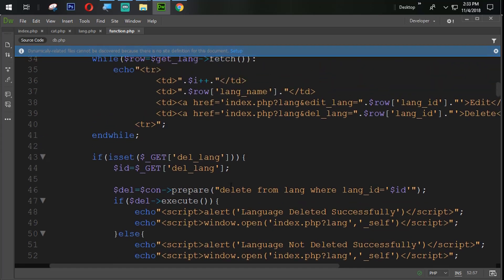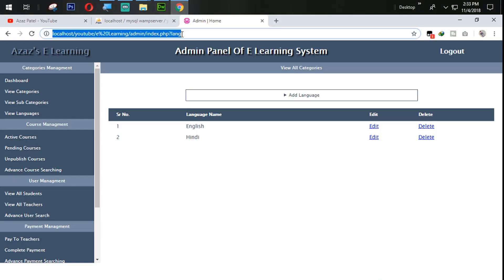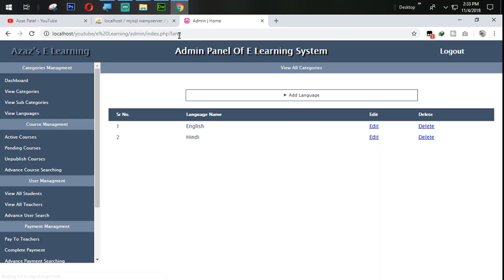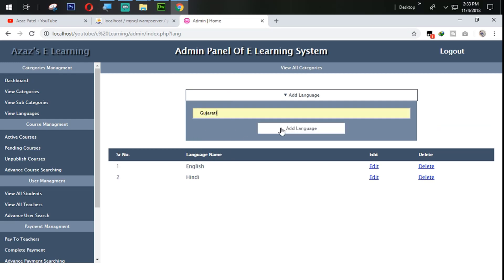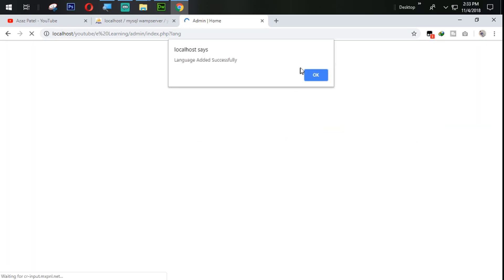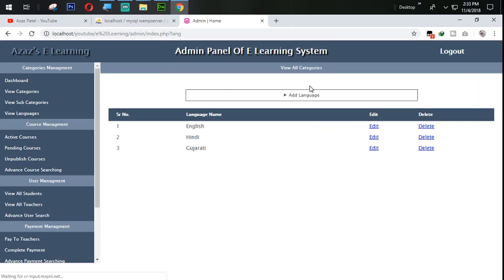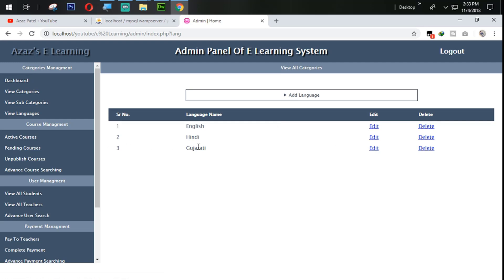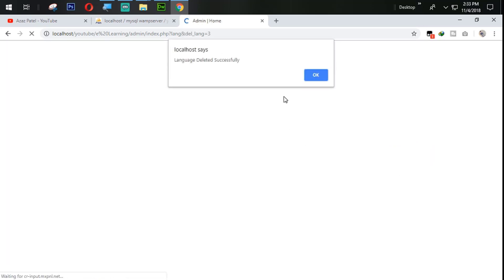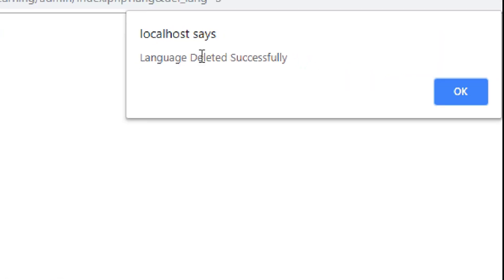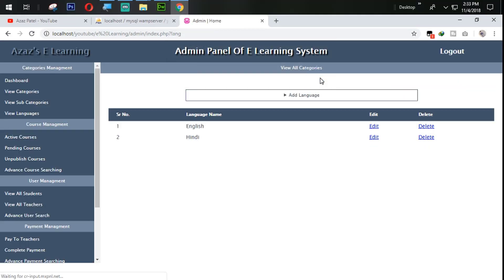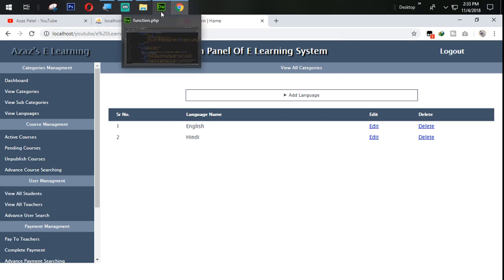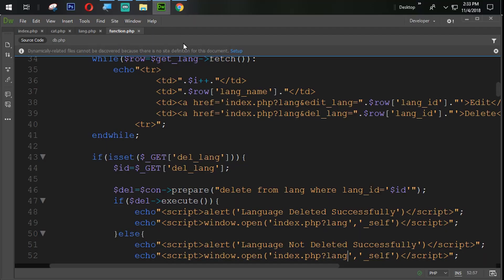If something wrong then this message will appear there. So let's try to delete some languages from here. Let's try first of all another language. Gujarati language deleted successfully. We are here. Now when I click on this one, just look at here. Language deleted successfully. When I click on OK button, that language will be deleted. That means our language is deleted successfully now.